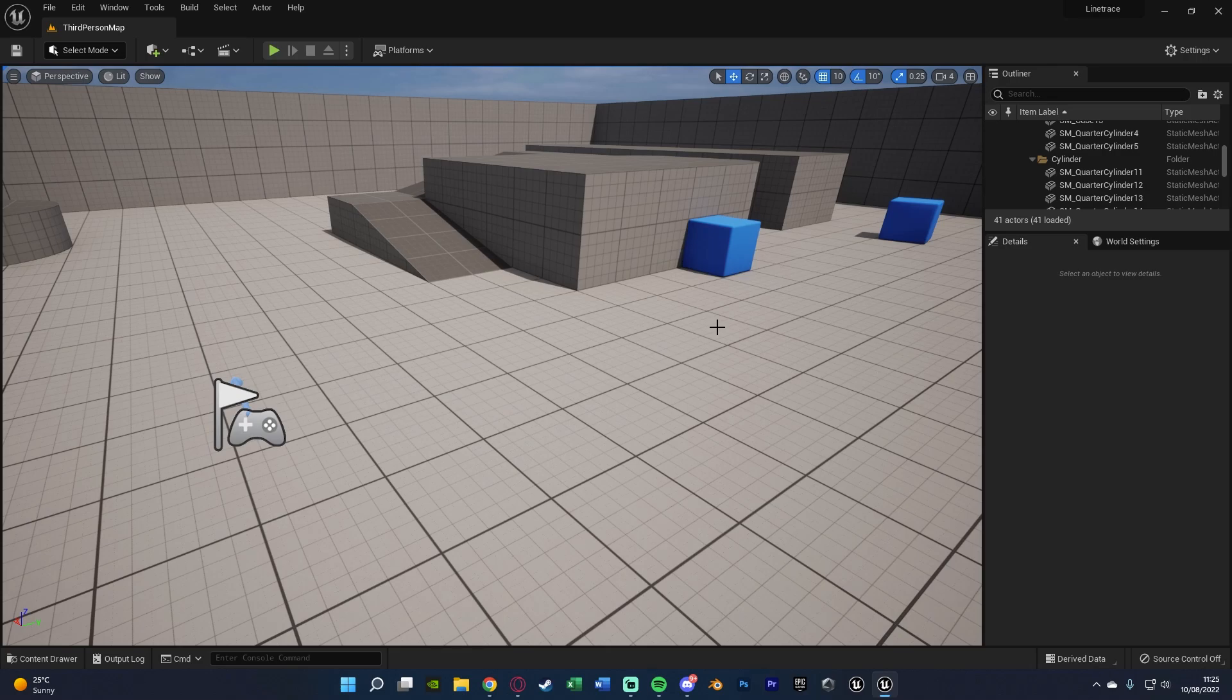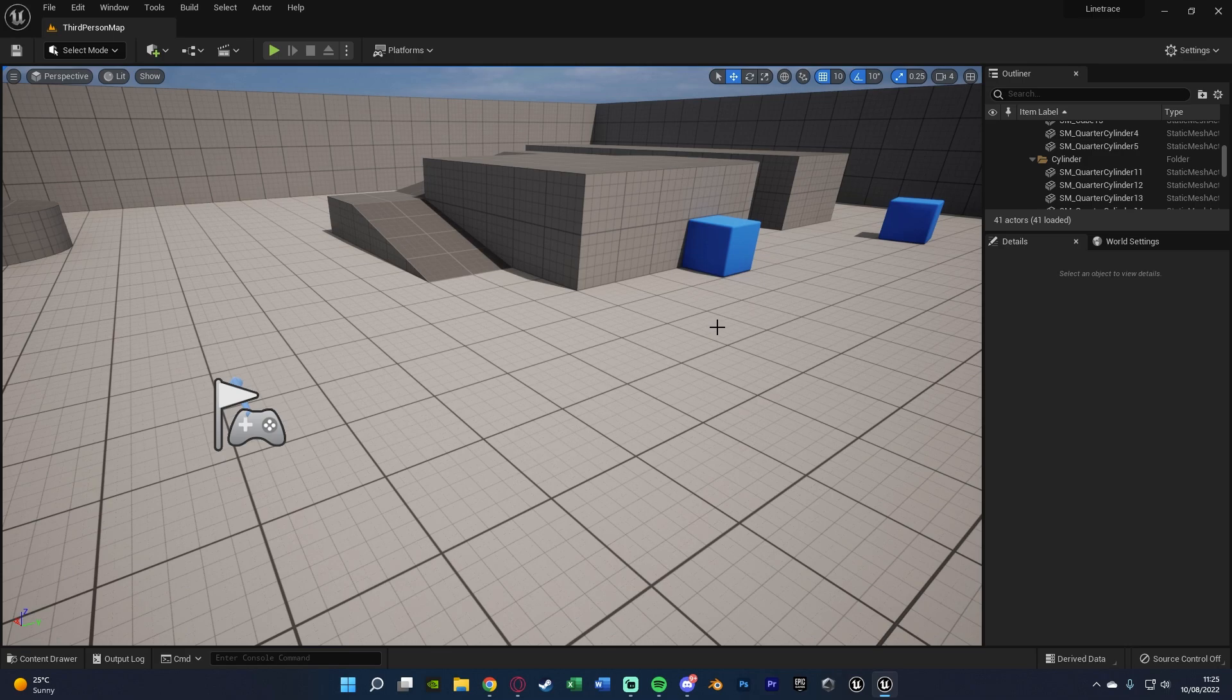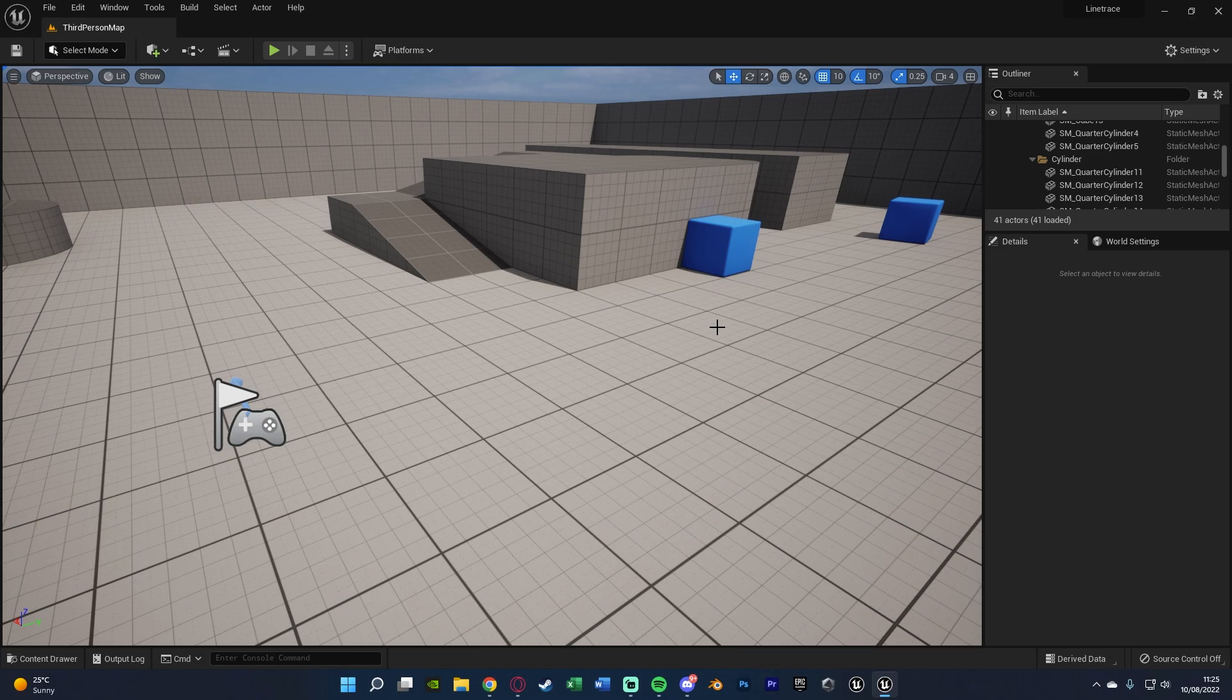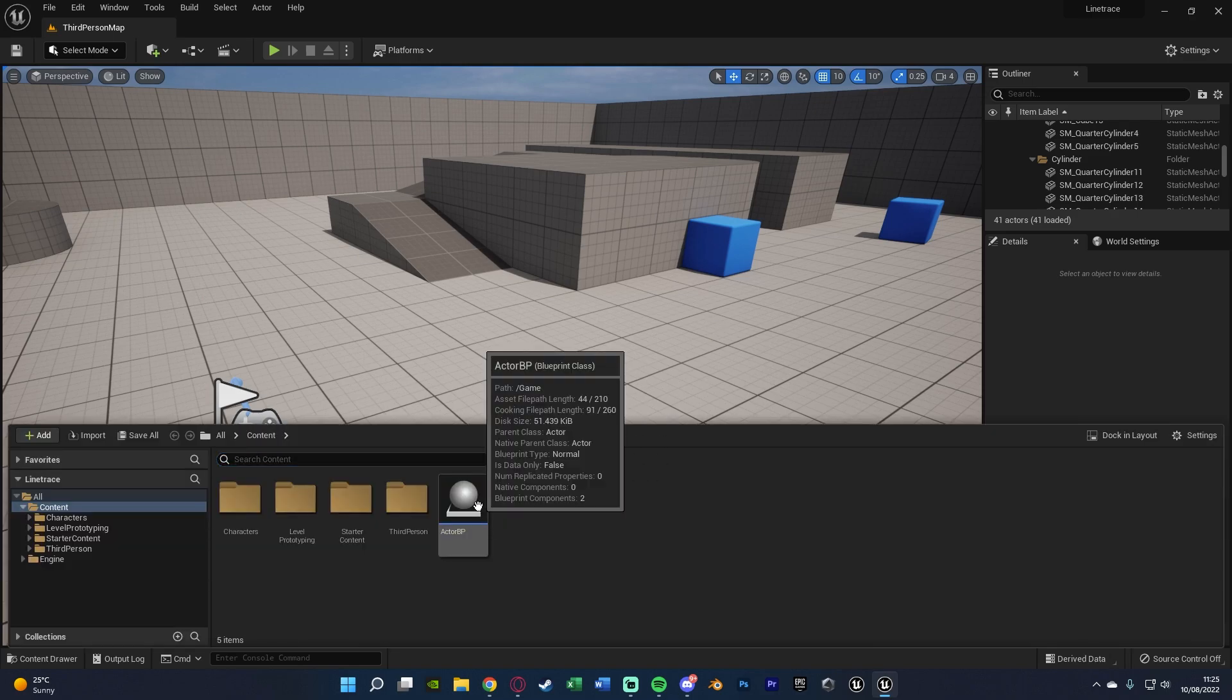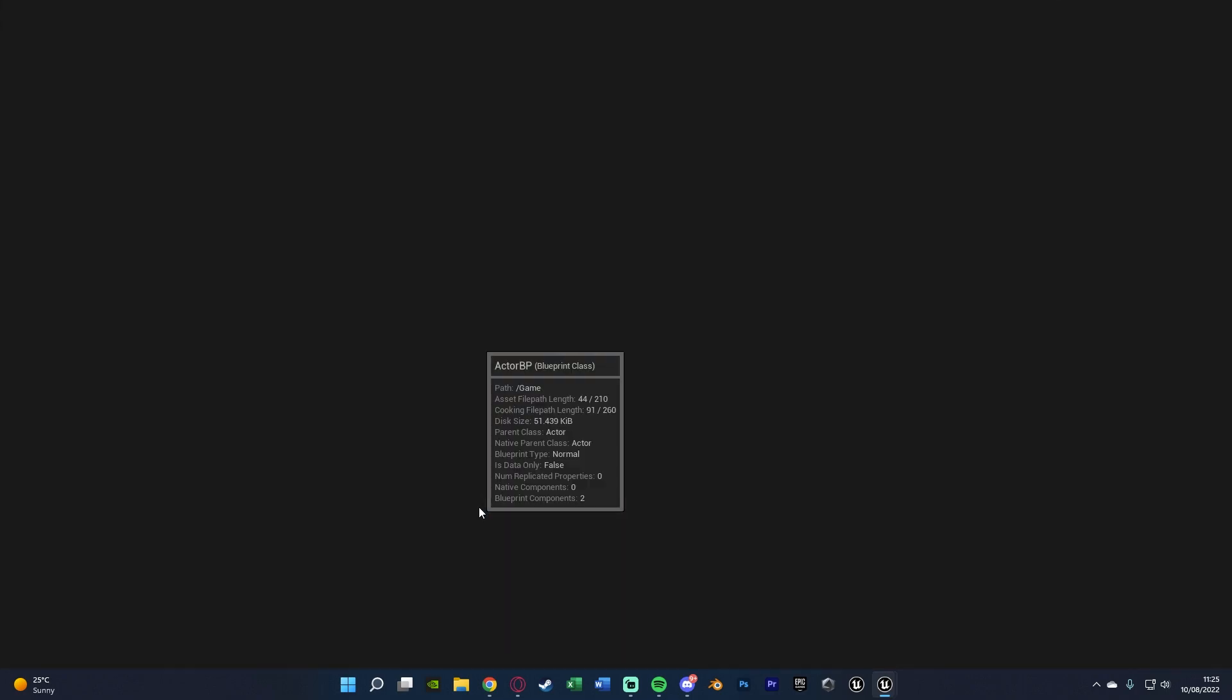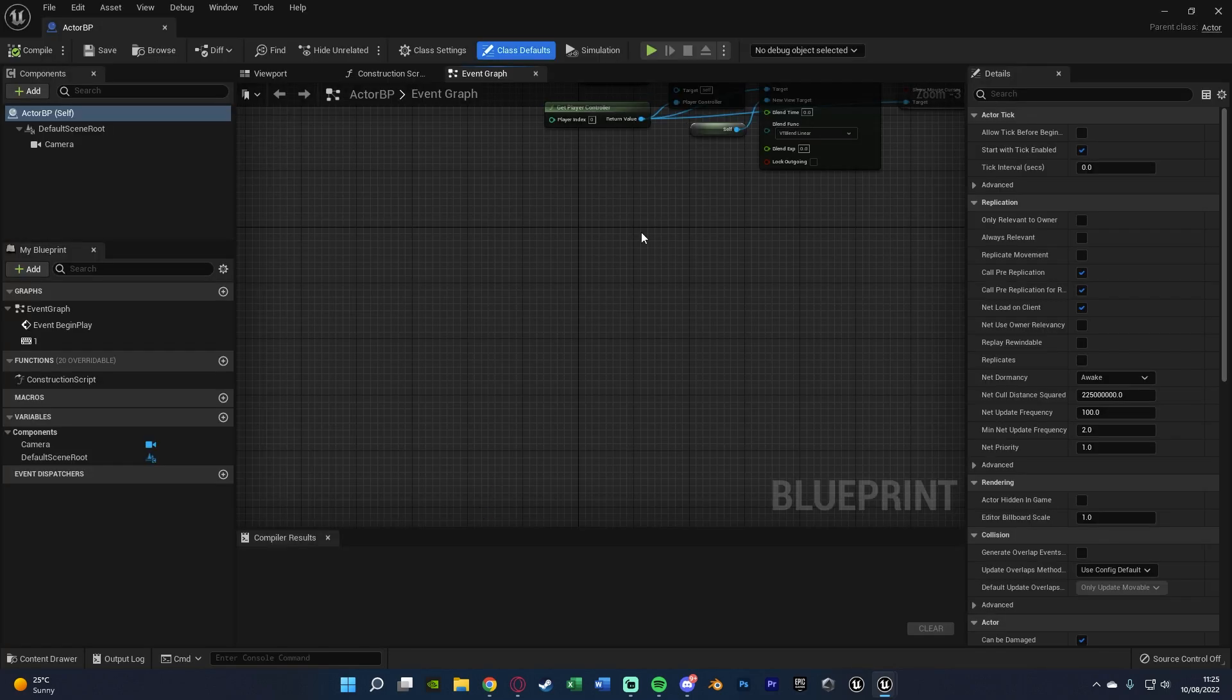So the first thing you want to do is open up the blueprint which you want this code to be in. So this might be a blueprint actor just for a main menu component, this might be in your character blueprint. Whatever it is that you want to do just put it in the correct blueprint for you and again I can help further if you do want that. So for me that's just going to be in an actor BP here.